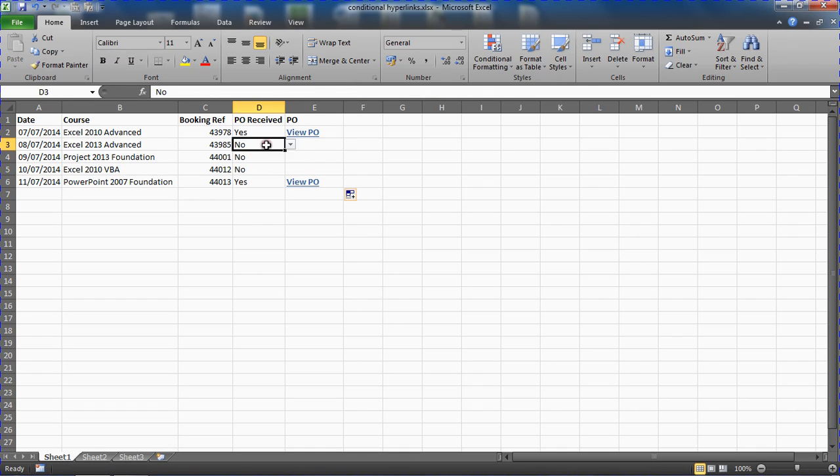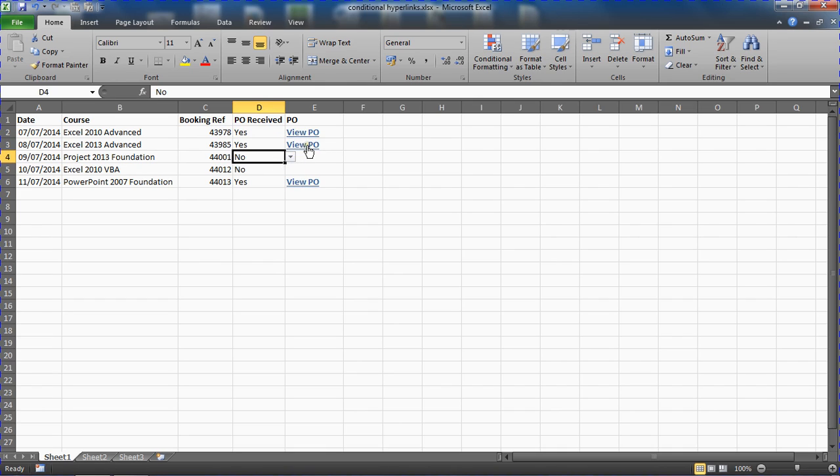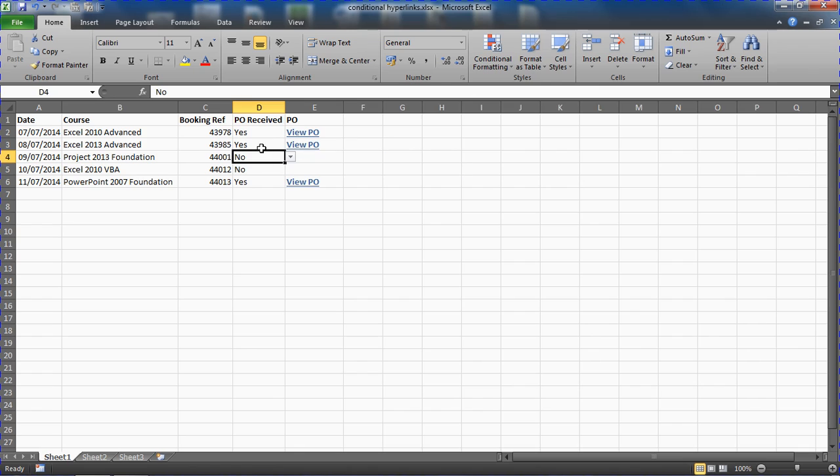If somebody was to change the drop down list to say yes, the link is automatically generated. If I hover over it I see that the link location is 439885, as it's picking up the data from the booking reference.